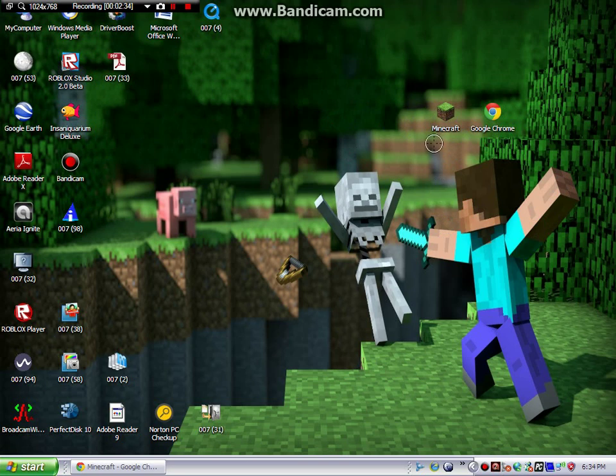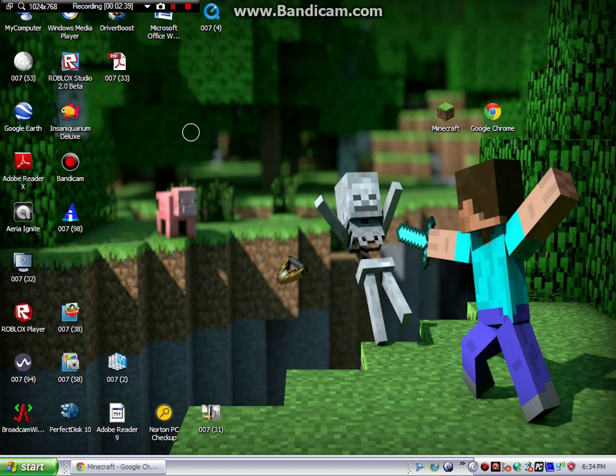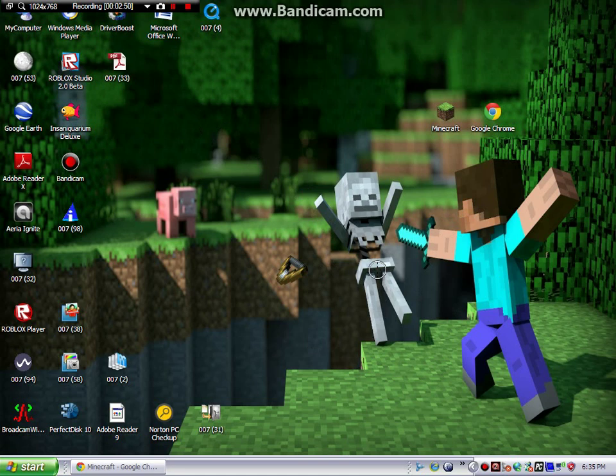...is how you get the Minecraft desktop icon. Like if you enjoyed, favorite if you want to add it to your favorites, and subscribe for more. I will see you later, guys!